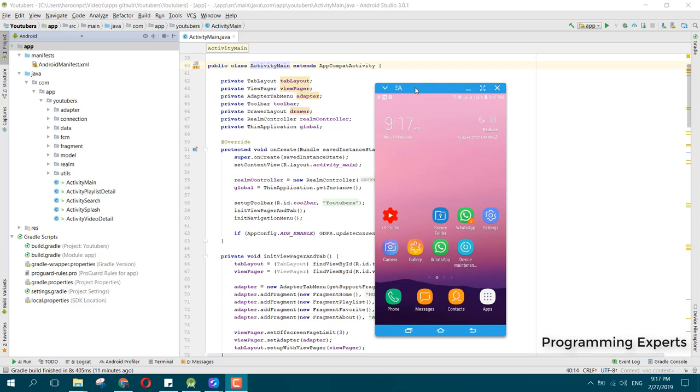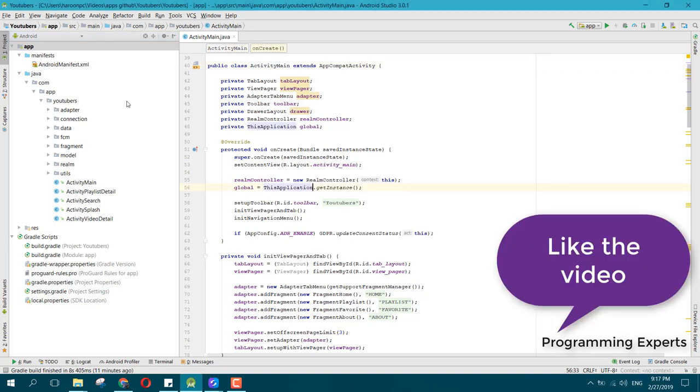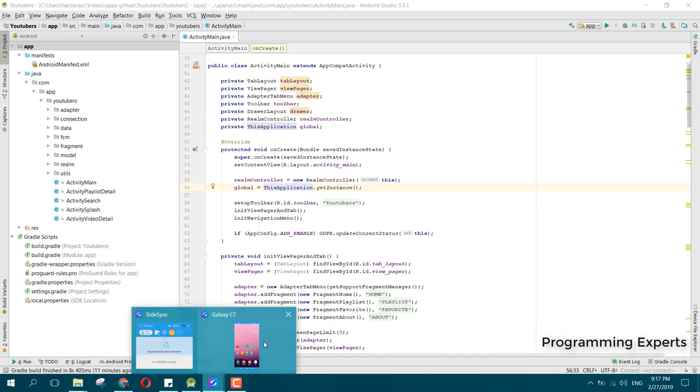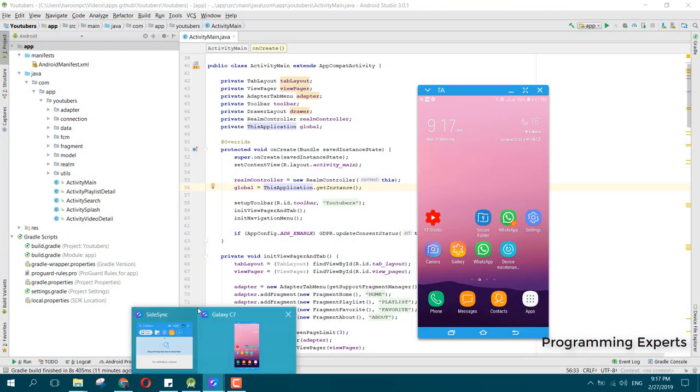I'm going to give you the demo. You can see I already have this app in my Android Studio and I have connected my phone with this laptop.